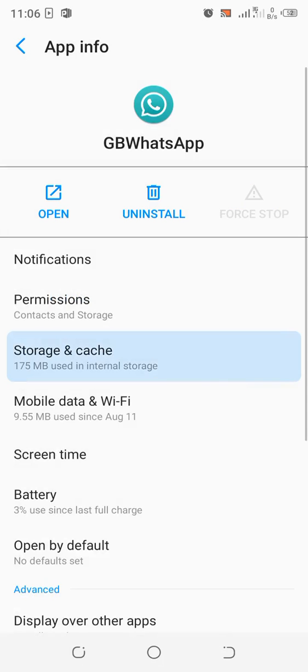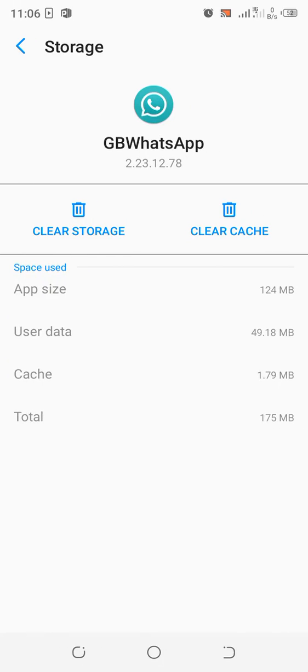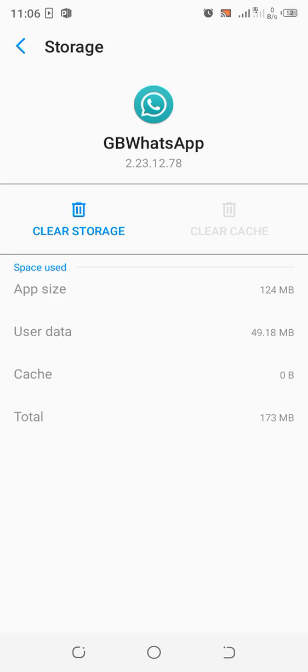Then come to the storage and caches, just clear all the caches, and you'll be able to fix the problem of not receiving messages in GB WhatsApp. Reset back to the preferred default settings and you're good to go.